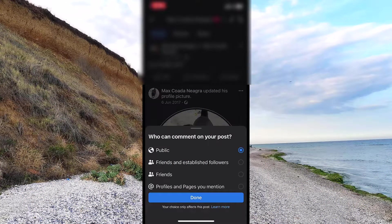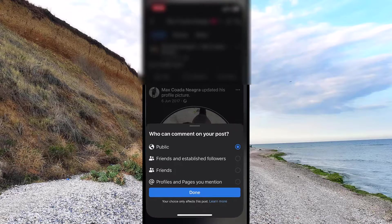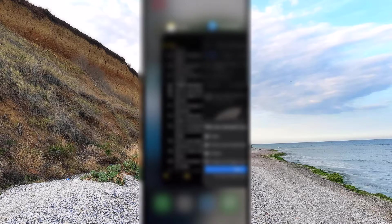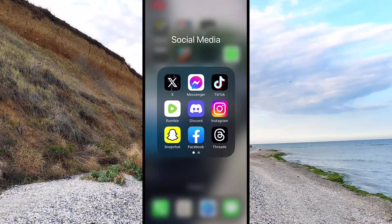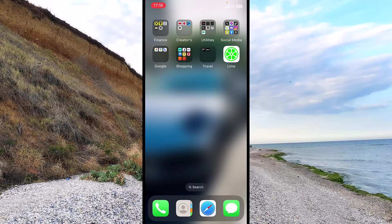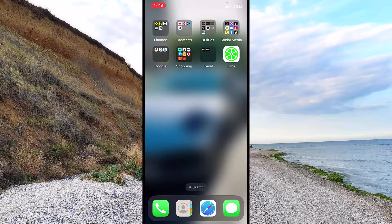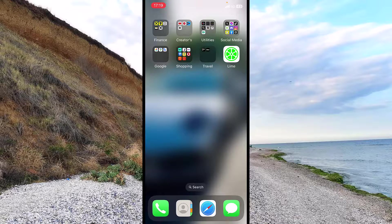So that being said guys, this was the tutorial on how to turn off comments on a specific post on Facebook. I really hope I helped you with this guide. Don't forget to smash the like button and subscribe to my channel for more Facebook guides — I have a whole playlist you can find on my profile. Please have a great day.